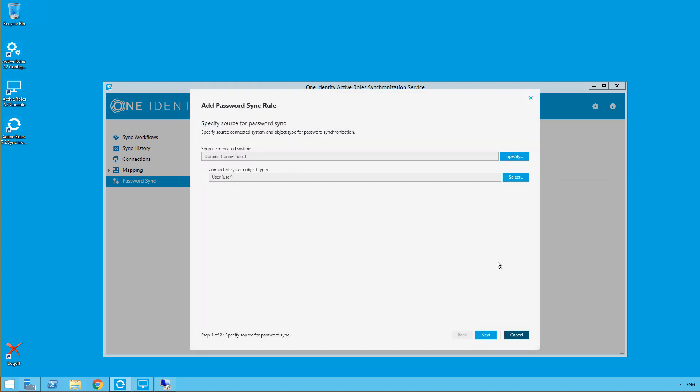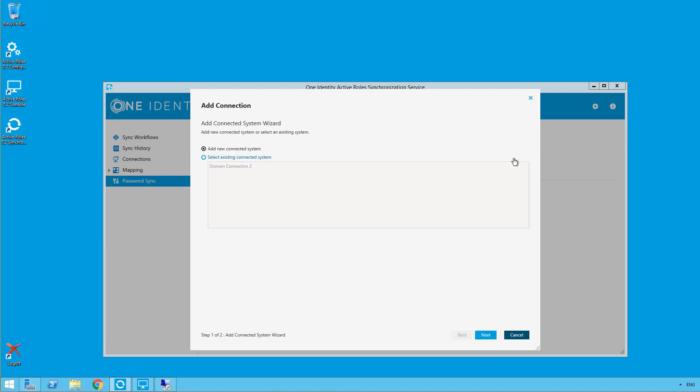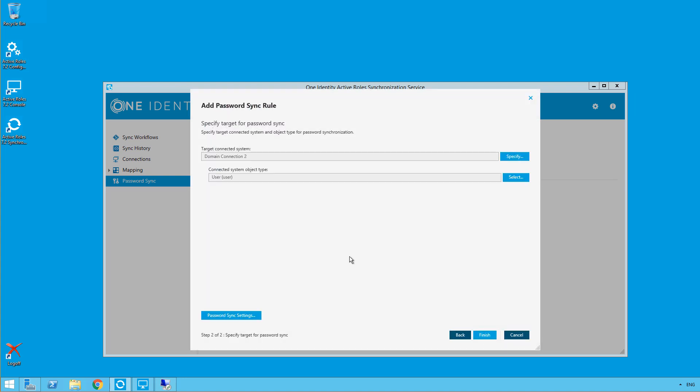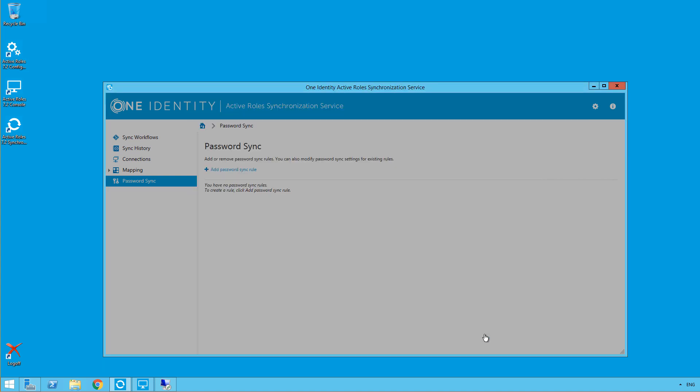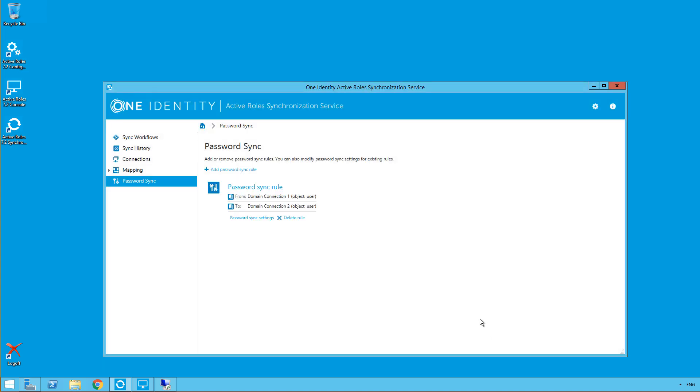User object is OK, so we'll click next. Our target system is going to be our second domain connection. Click finish. And finish here.